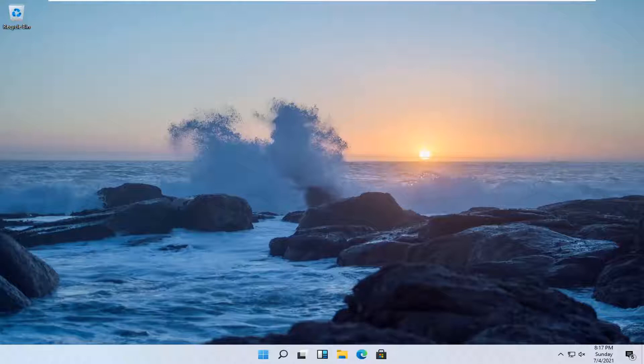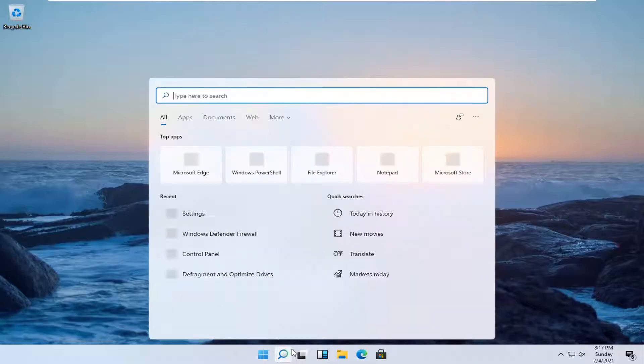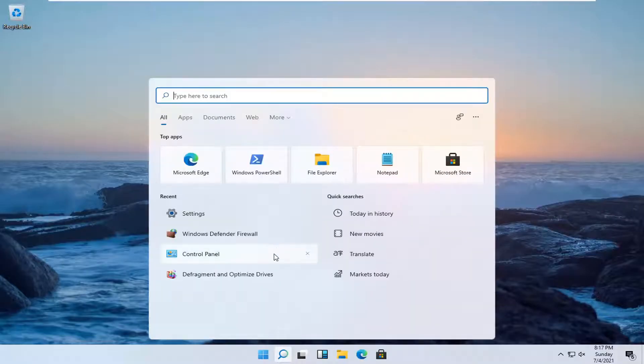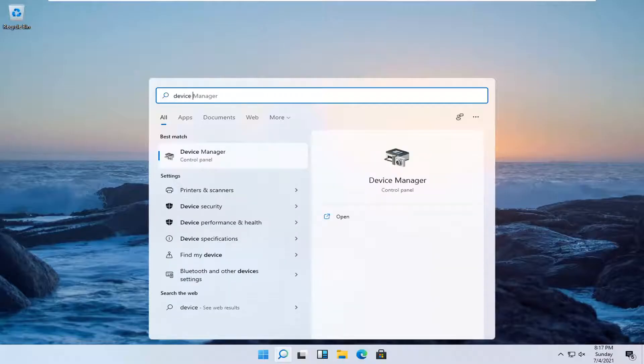We're going to go ahead and jump right into it. We're going to start off by opening up the search menu. Click the little magnifying icon. Into the search bar, you want to type in Device Manager.